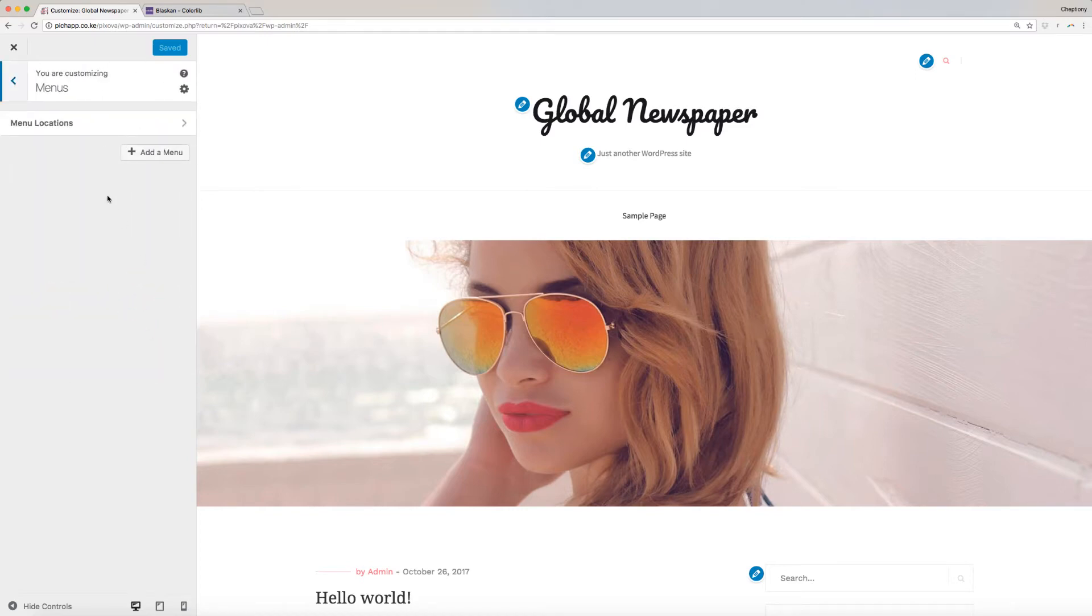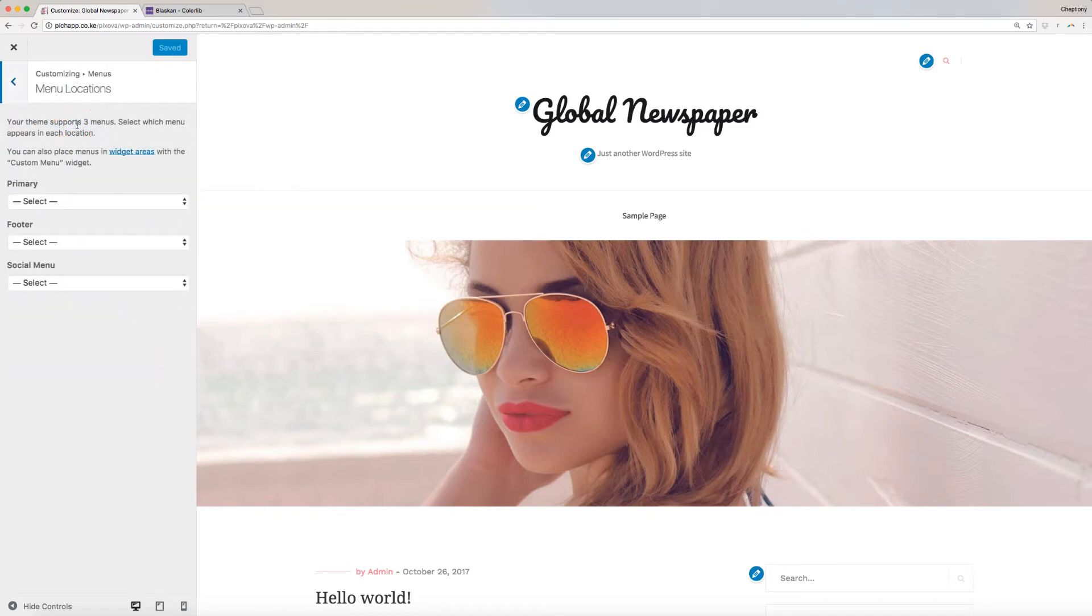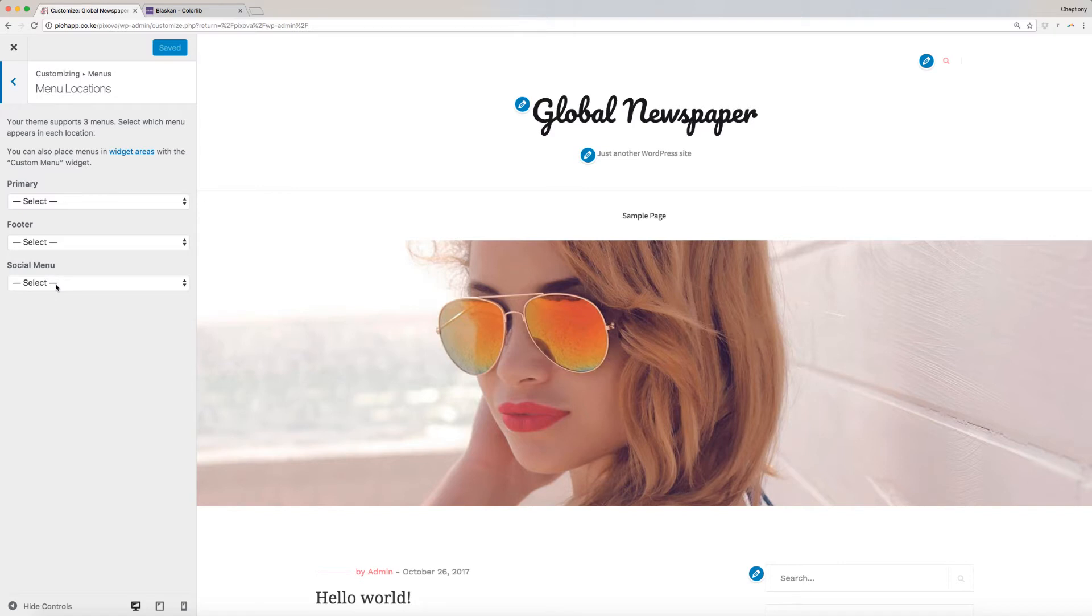Blaskin supports three menus: Primary, which is used on the header, Footer, which is used at the bottom of your site, and Social Icons, which is used on top of your website.